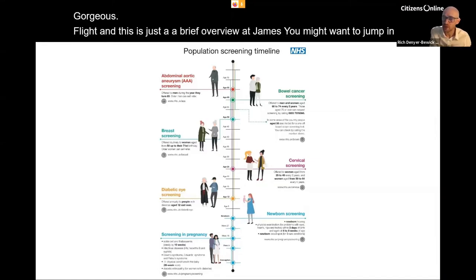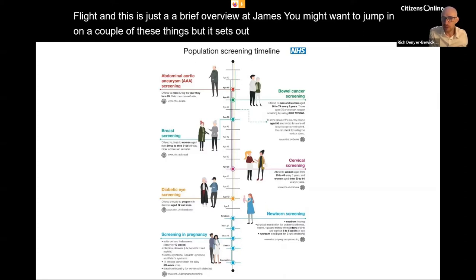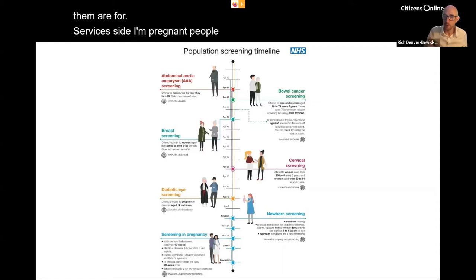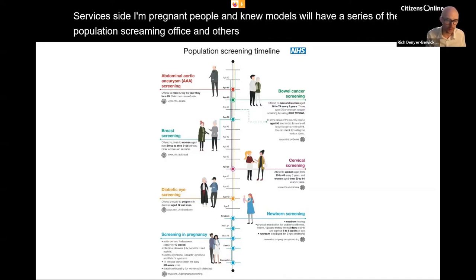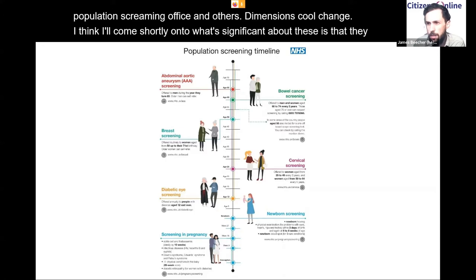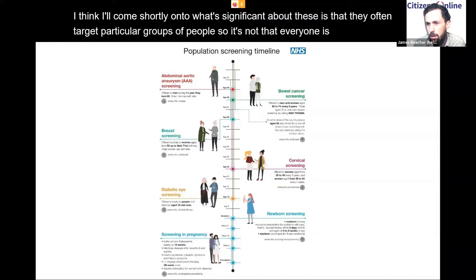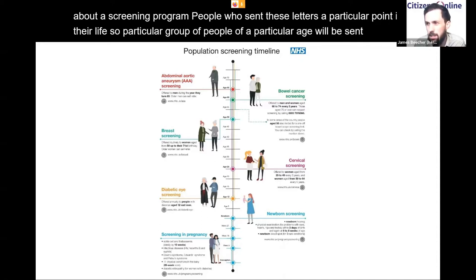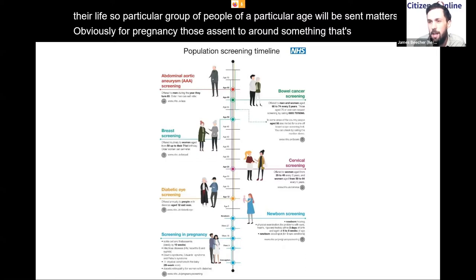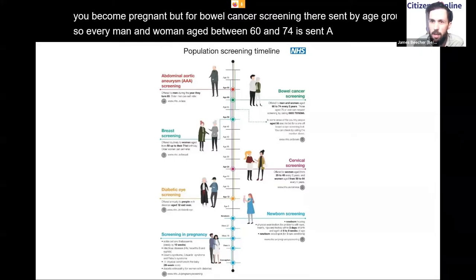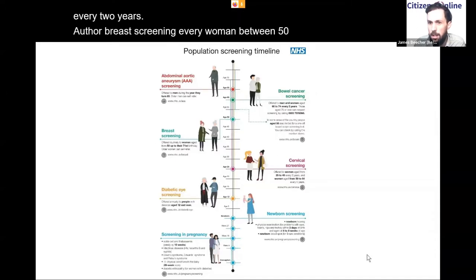The screening programmes include antenatal and newborn services — so pregnant people and new mothers are offered a series of population screenings — as well as others like bowel cancer and cervical screening. What's significant about these is that they target particular groups: it's not everyone who gets a letter. People are sent letters at a particular point in their life. For bowel cancer screening, every man and woman aged 60 to 74 is sent a letter every two years. For breast screening, every woman between 50 and 71 is routinely offered screening.